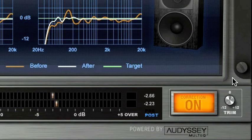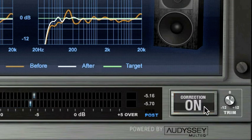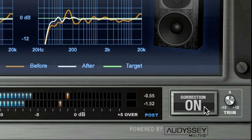Click on the Correction On switch to enable or disable ARC correction, and to activate the Trim knob to adjust the level.